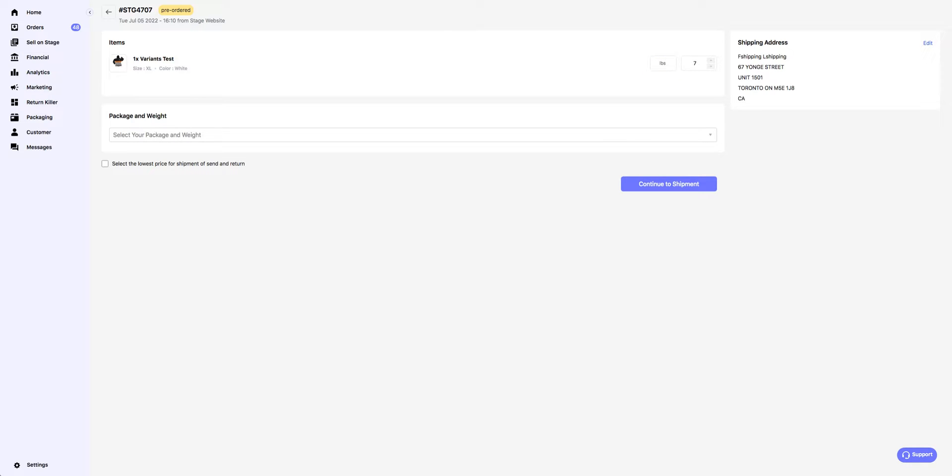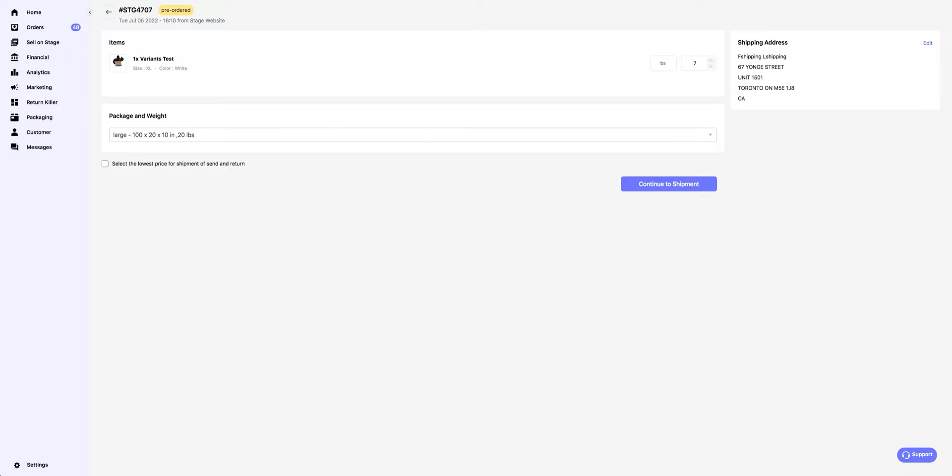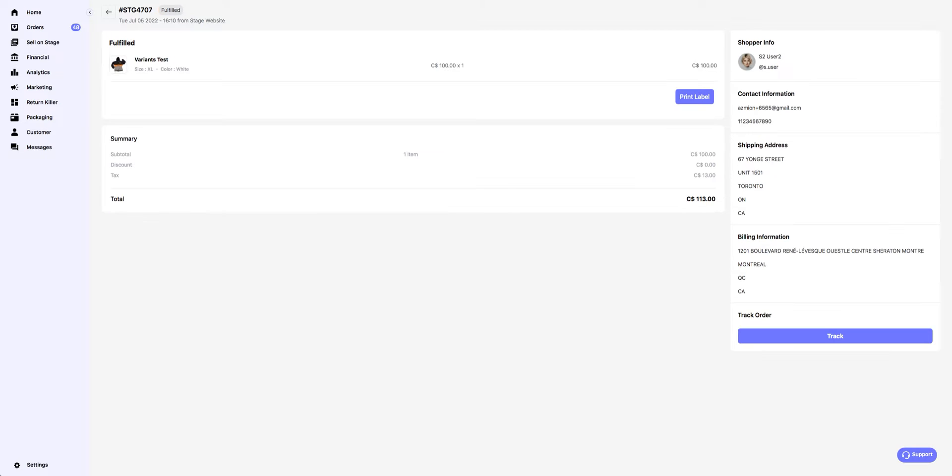Below, select a package size where your complete order would fit. Select the lowest price for shipping and return, and then click on Submit Fulfillment.